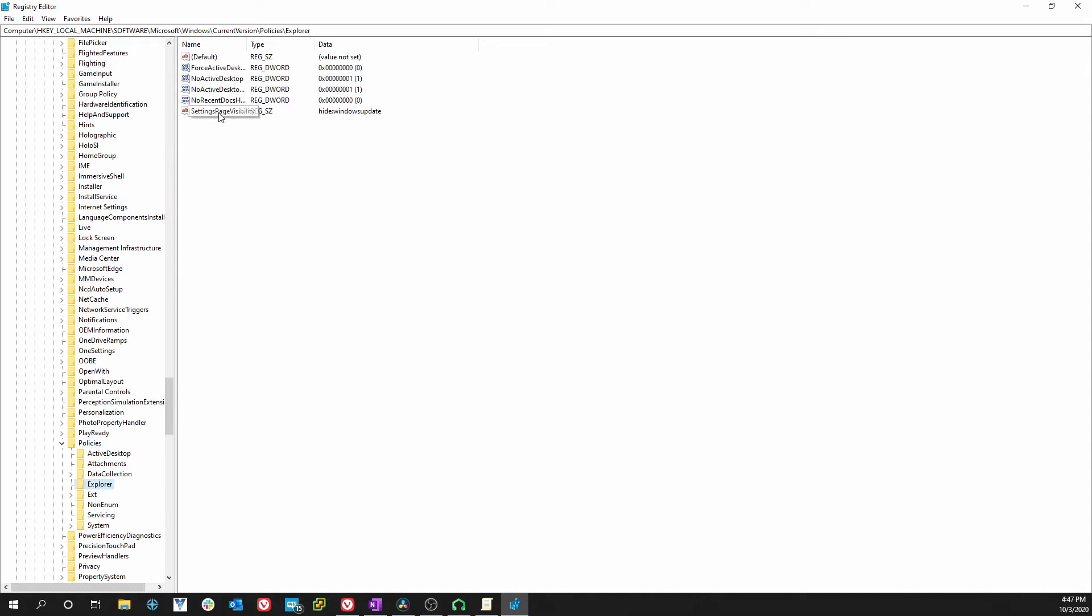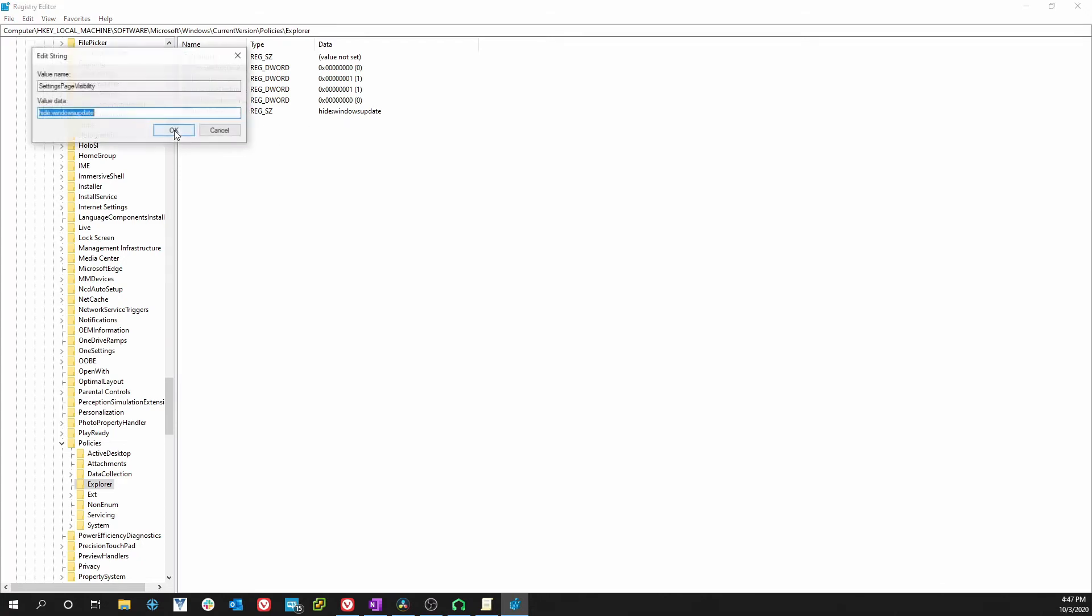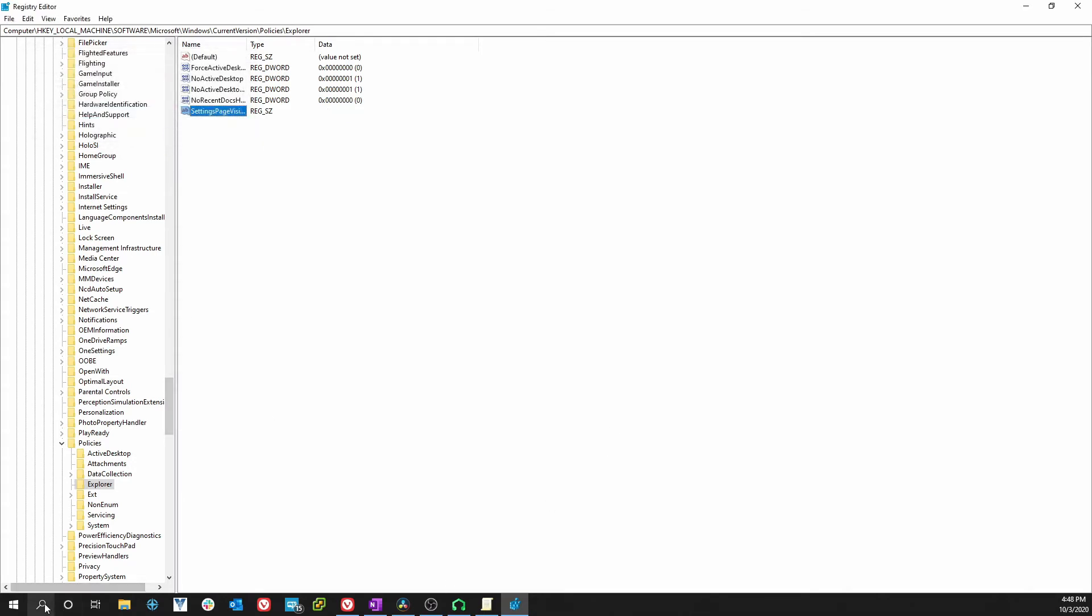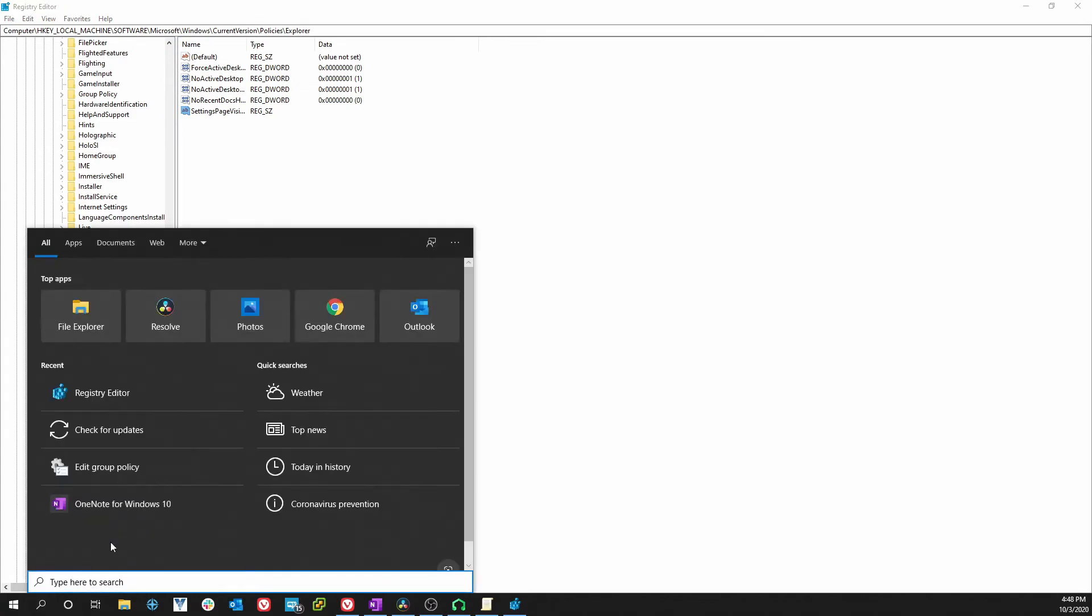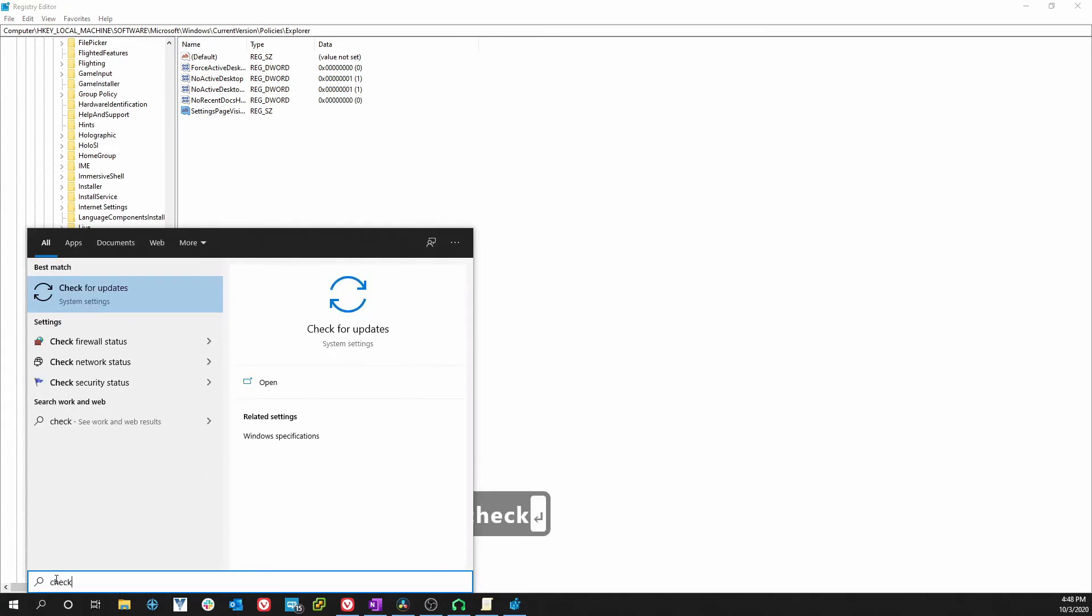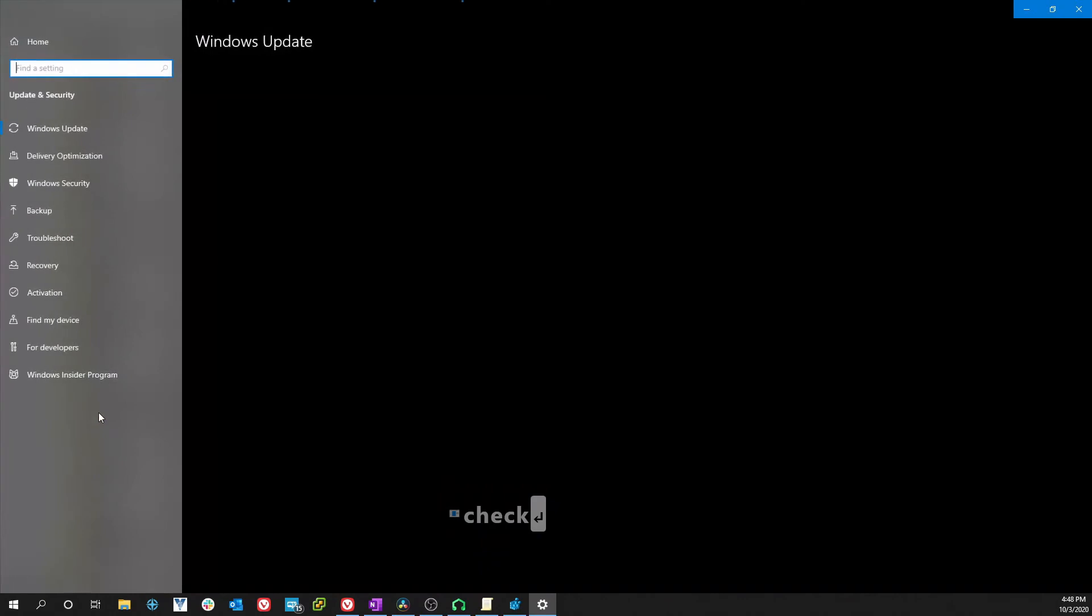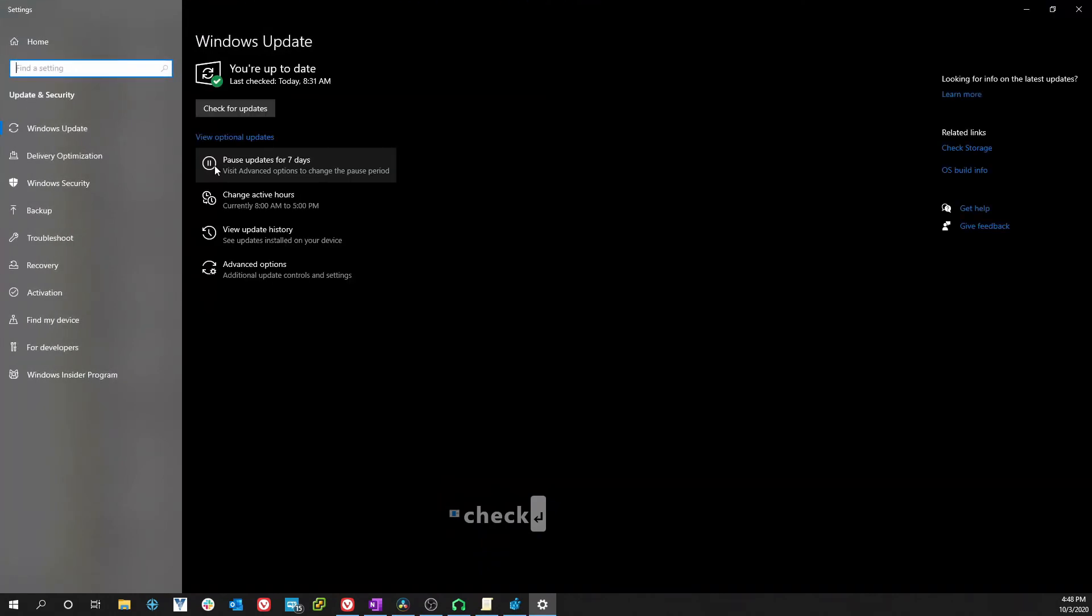From Current Version you got to get to Policies. Go down to Policies, and inside Explorer you got your Settings Page Visibility and it says hide Windows Update. In here all you have to do is double-click on the string and delete that out of there. Click OK and let's try to get to the Windows updates now, and we can get there again.